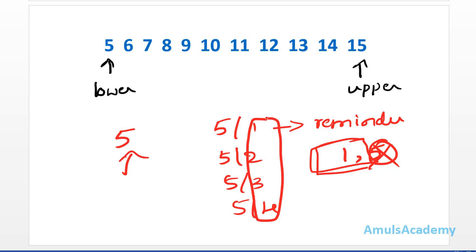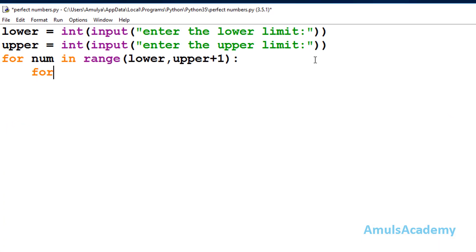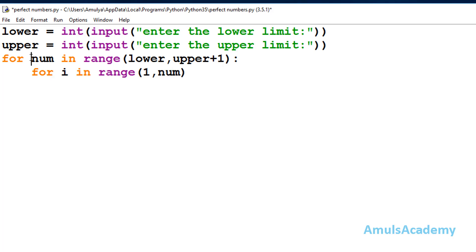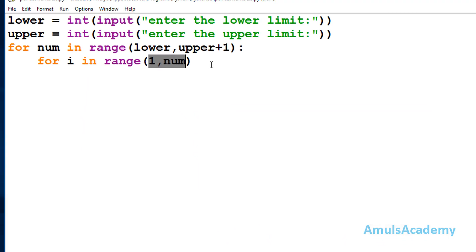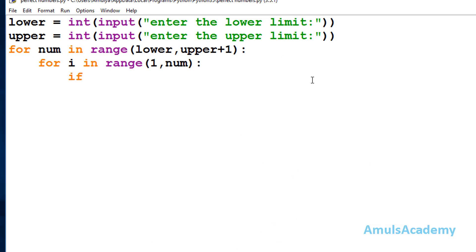To get divisors 1, 2, 3, 4 we use another for loop: for i in range(1, num). If we are checking whether 5 is perfect, the range becomes 1 to 5, giving 1, 2, 3, 4 — exactly the divisors we need. Inside this inner loop I will use an if condition to check whether num modulus i is equal to 0. If the remainder is 0, then i is a positive divisor of that number.